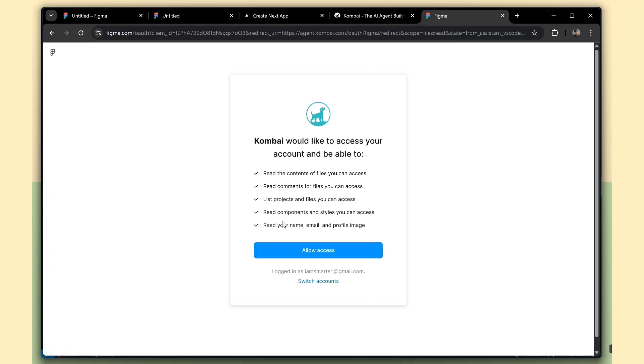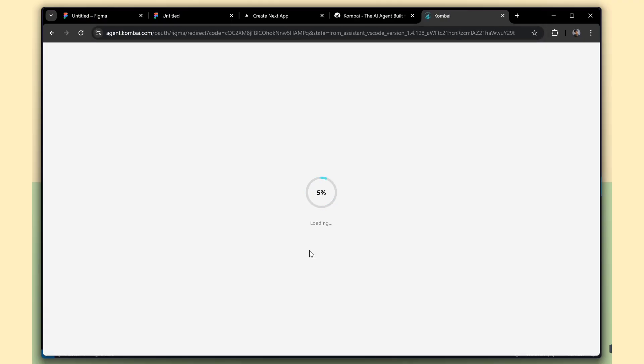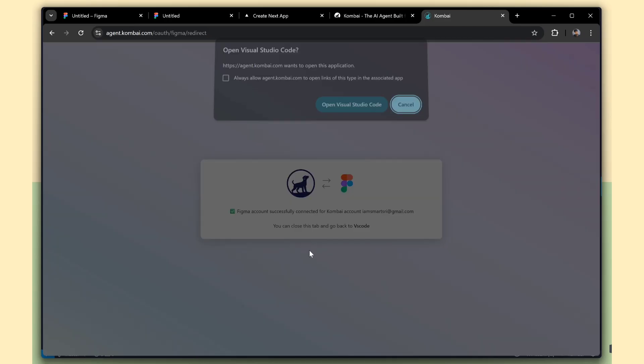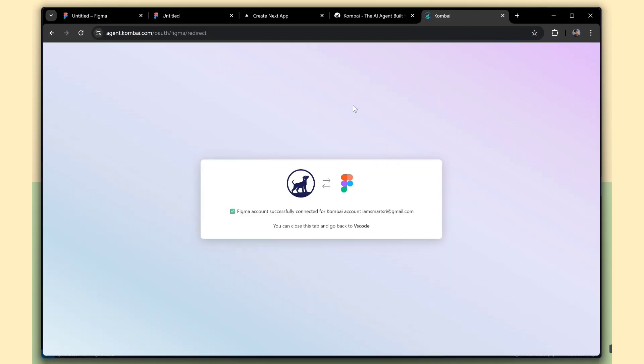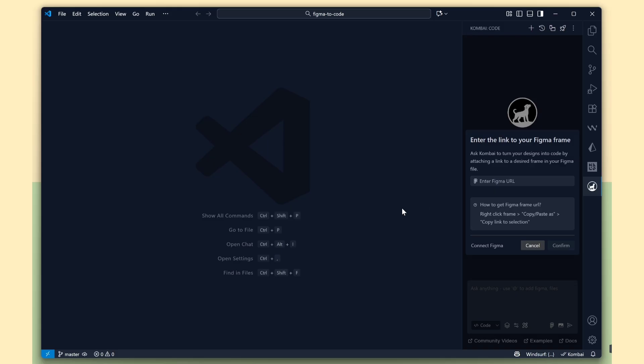Now, give access permission to allow Combi to connect with Figma. One important thing, make sure you're logged into both Combi and Figma using the same email account.